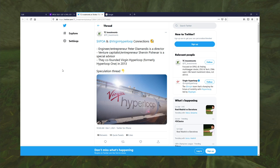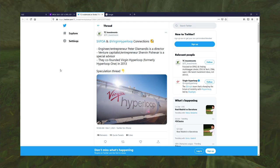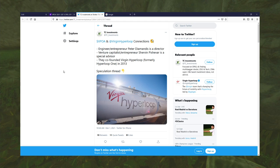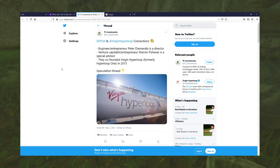If you can't tell, Jesse has awoken from his nap. Okay, so there's speculation that the company they're going to merge with is Virgin Hyperloop.